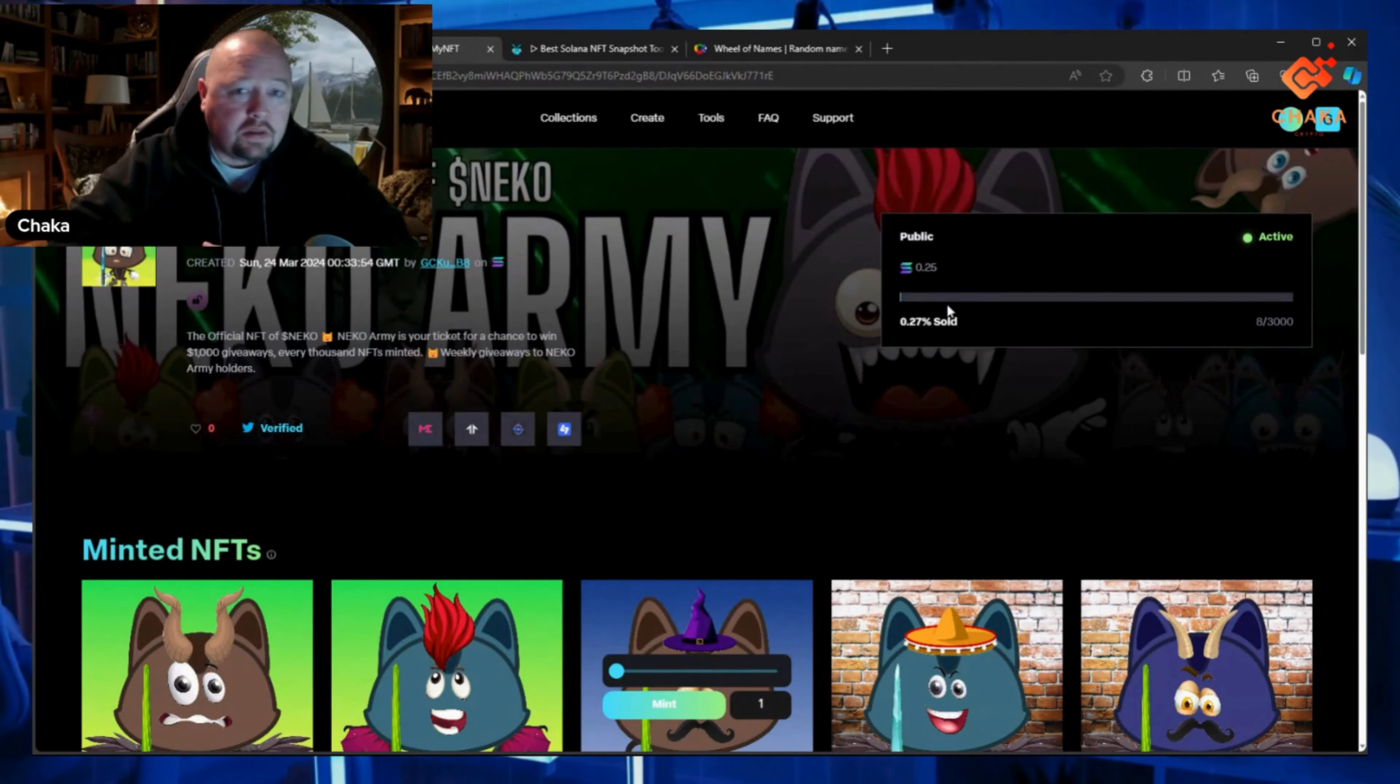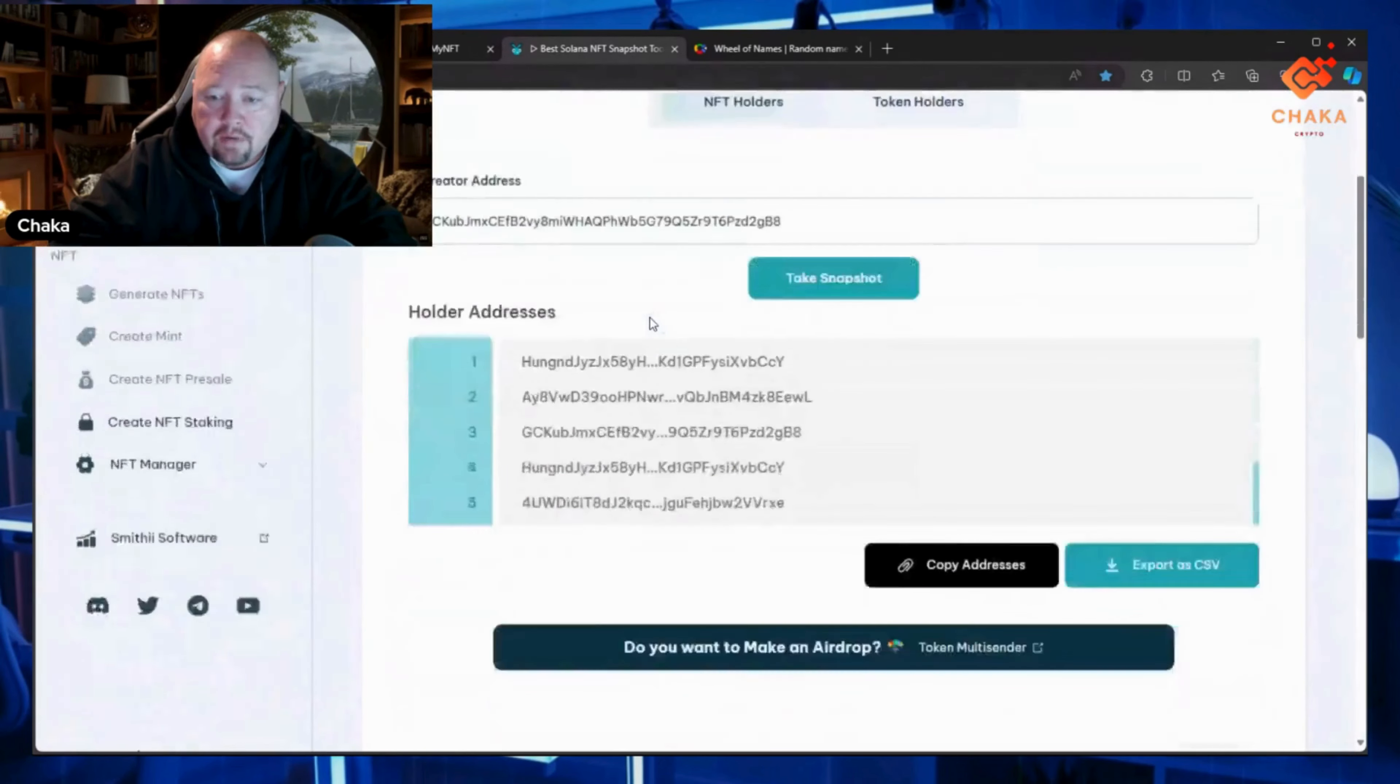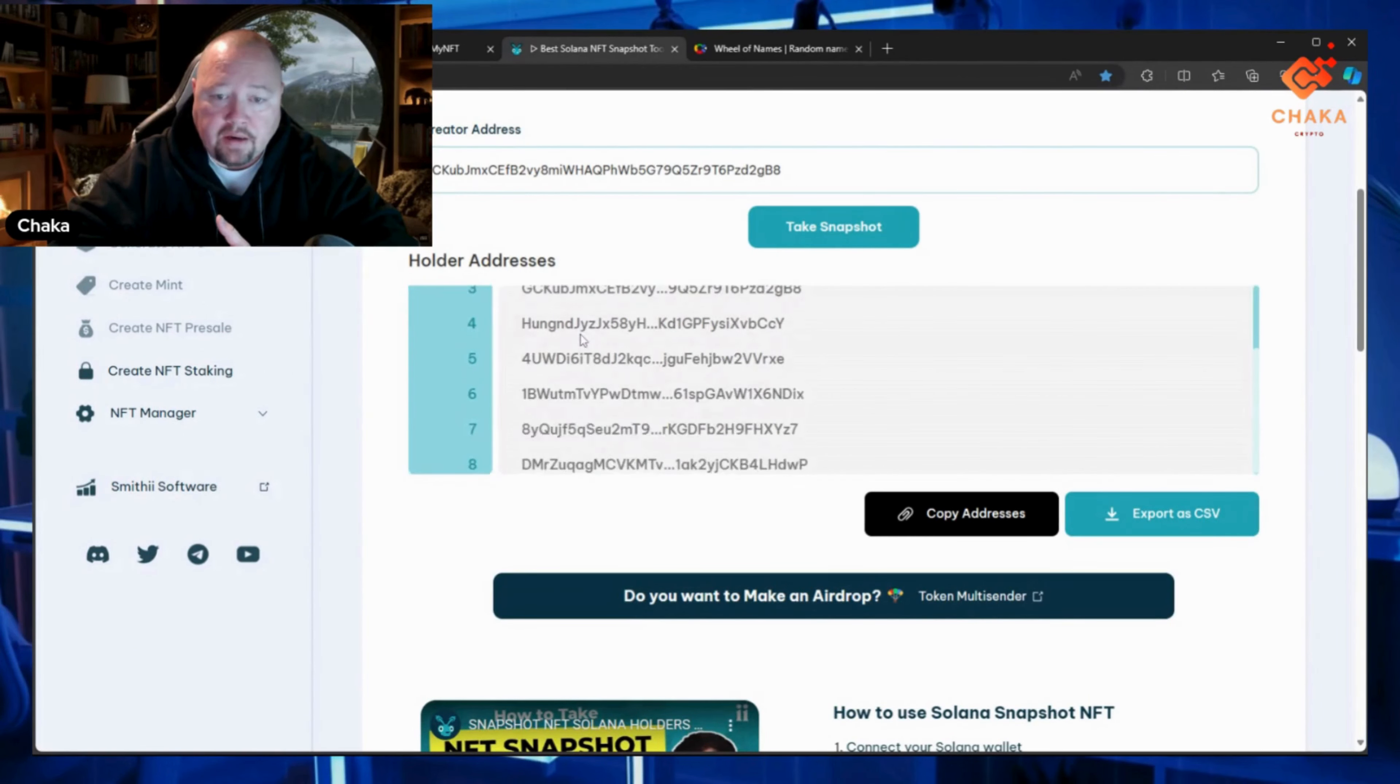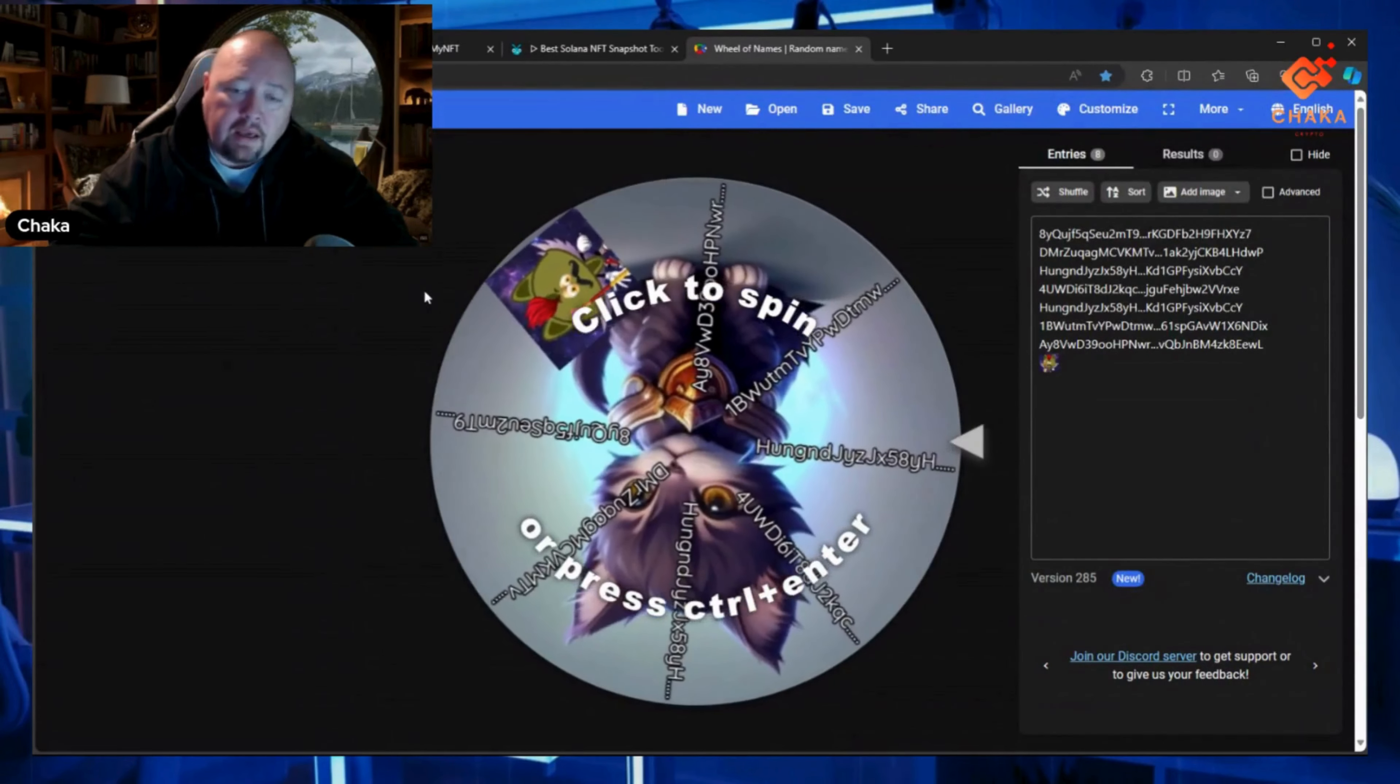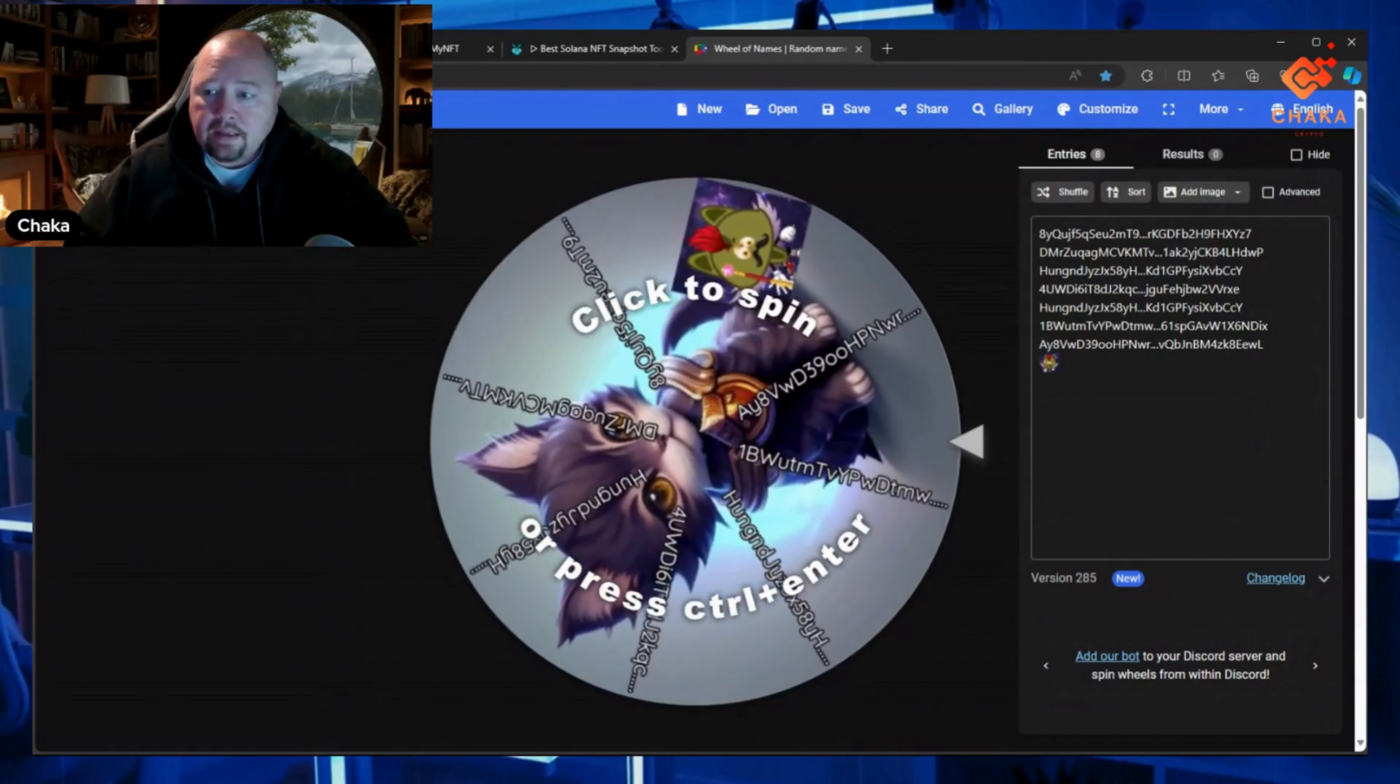I use this tool right here—it takes a snapshot. All I do is put in the creator's address, which is my address, and it has all eight of the addresses here. Then I use the Wheel of Names, and you can see the one with the NFT right there.